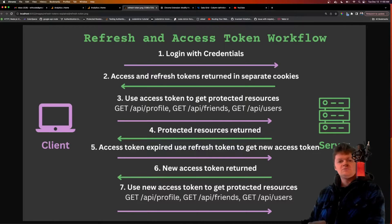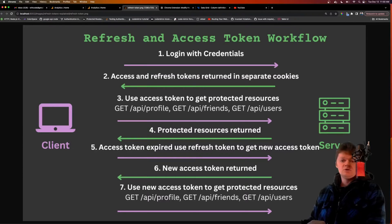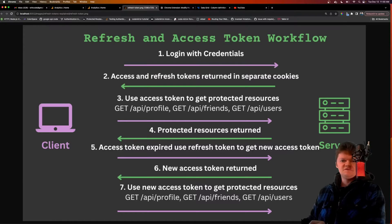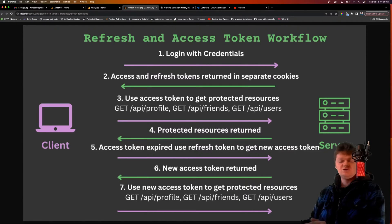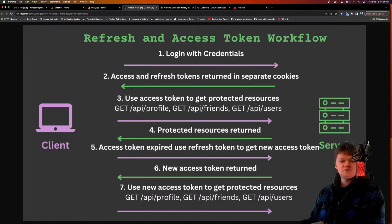Hey everyone, welcome to Wiccode, where in this video we're going to learn what a refresh token is, why they're needed, where to store them, and how they're different from regular access tokens. So first, what is a refresh token? When a user logs in with their credentials to a website that uses token authorization, they will most likely receive two tokens: an access token and a refresh token.